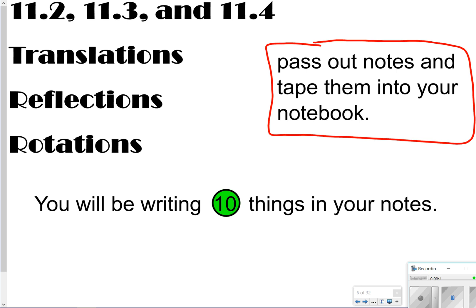You are going to get a piece of paper with some notes to follow along with and tape into your math notebook, so you will need to use those for this video today. If you don't have those, just ask me. You're going to be looking for 10 things to write down in your notes.